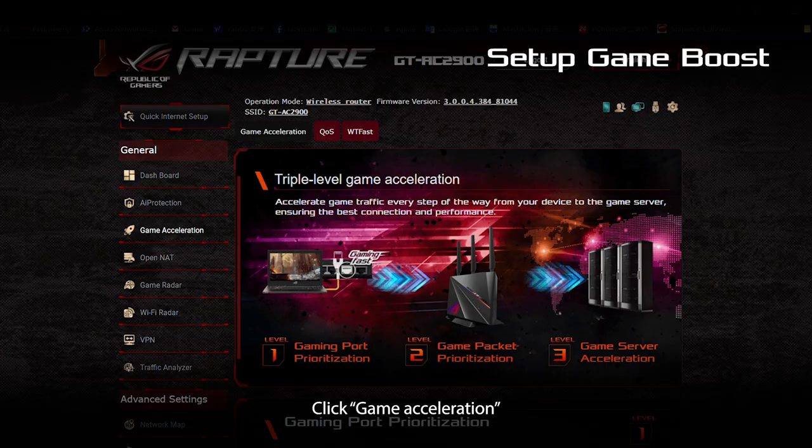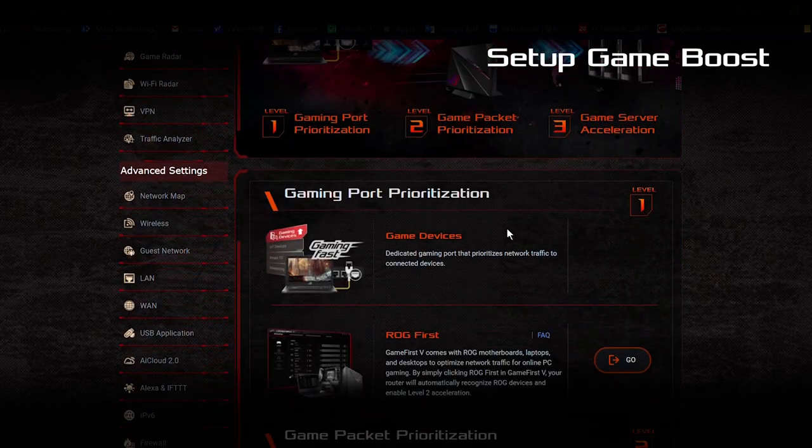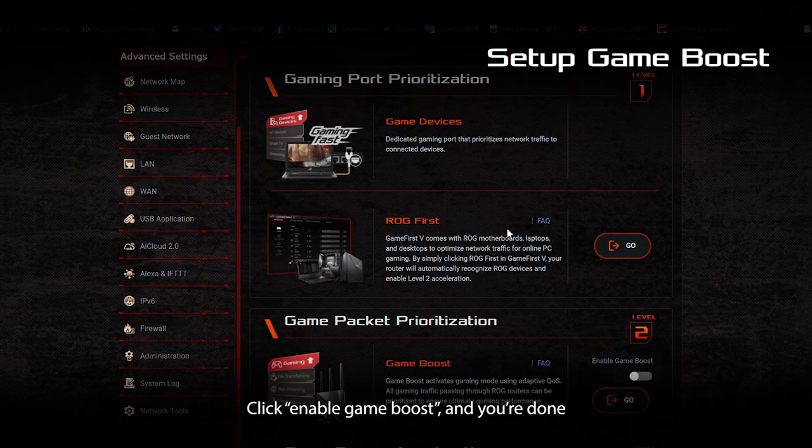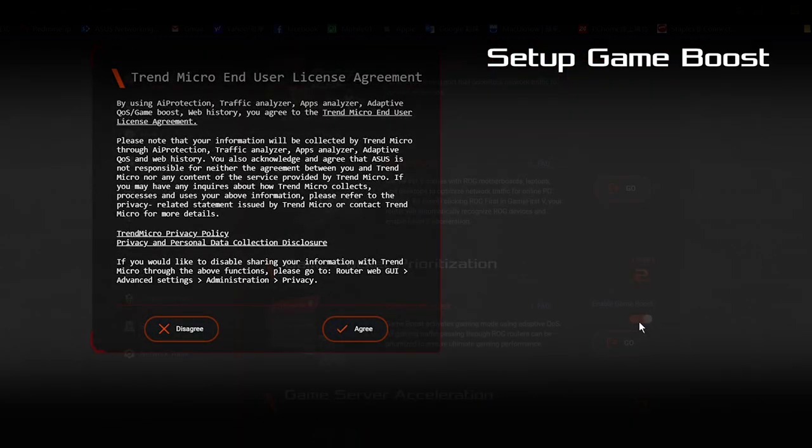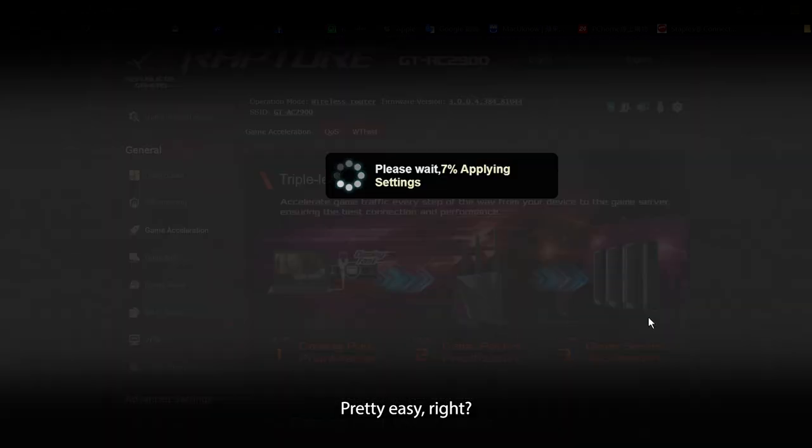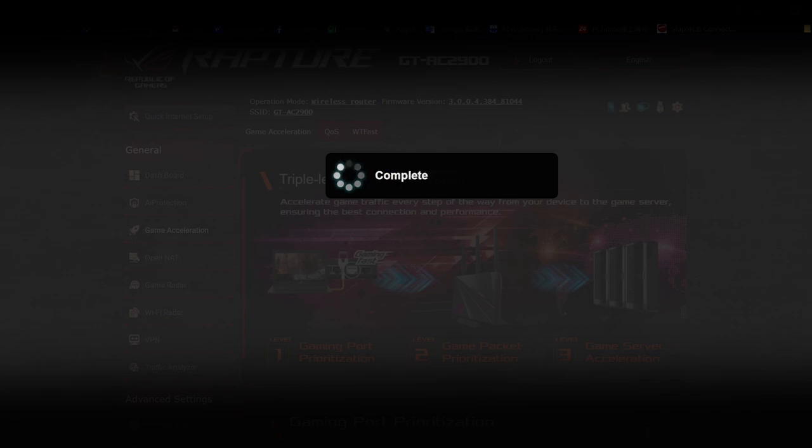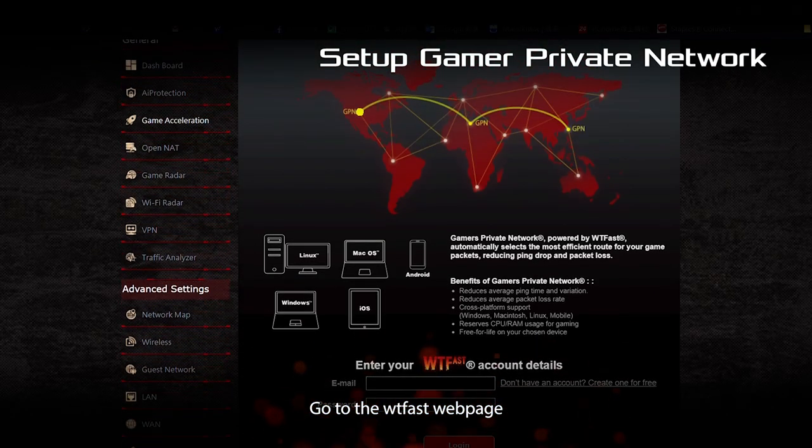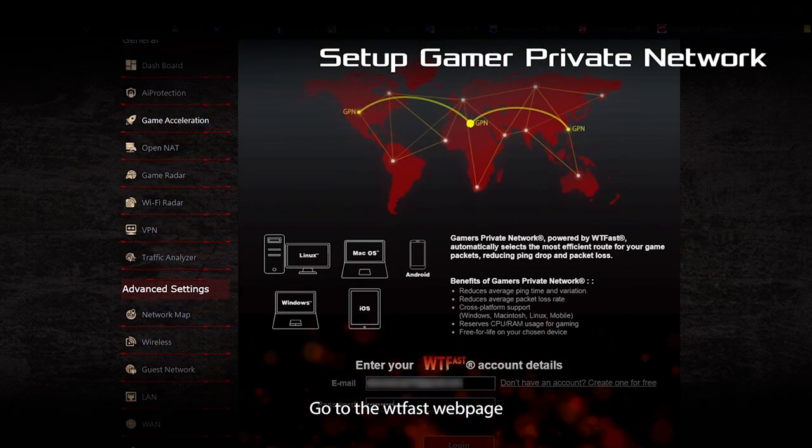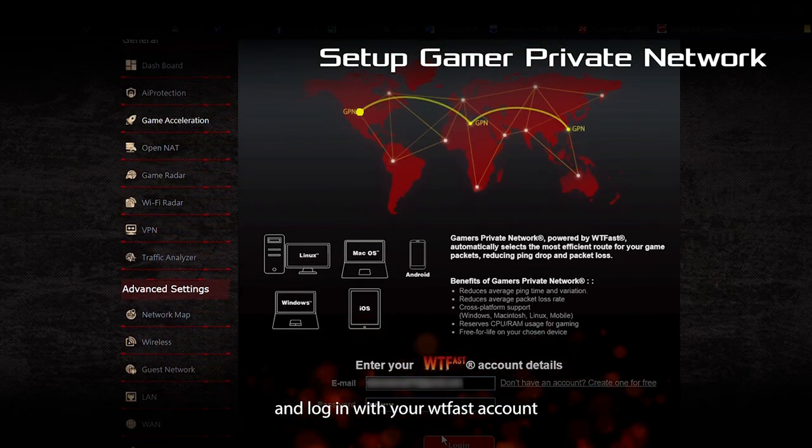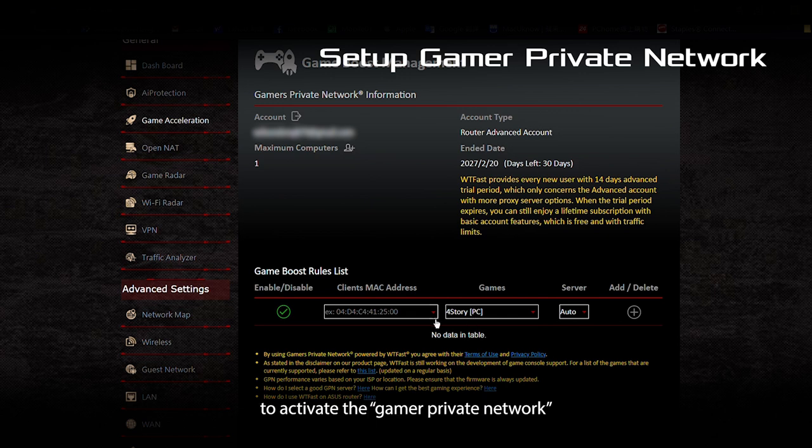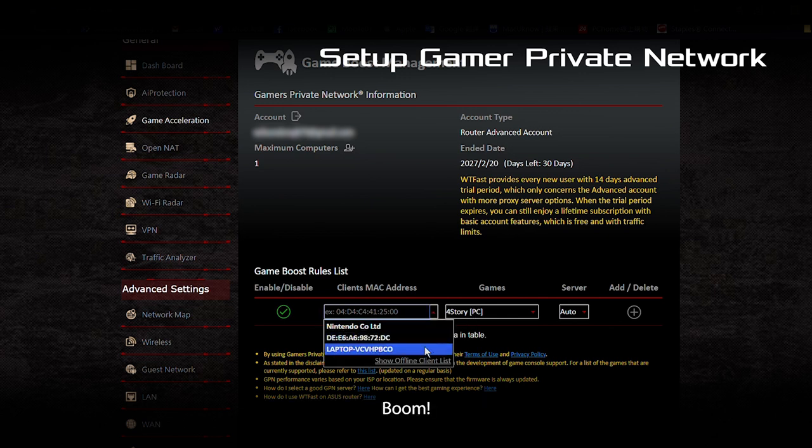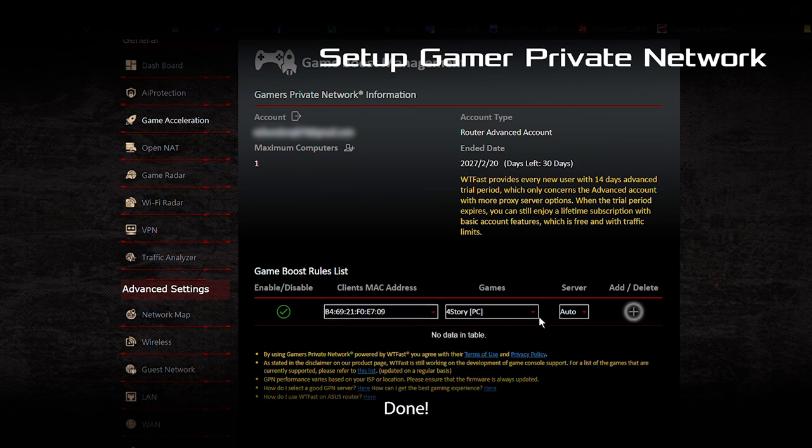Click Gamer Acceleration. Click Enable Game Boost and you're done. Pretty easy, right? Go to the WTFast webpage and log in with your WTFast account to activate the Gamer Private Network. Boom! Done!